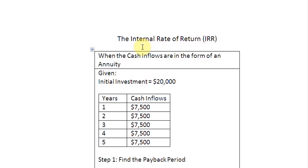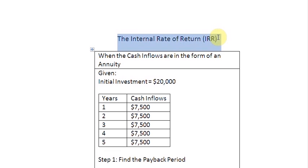Ladies and gentlemen, welcome to this screencast in which we are going to see how to find out the internal rate of return of a project when the cash inflows from the project are in the form of an annuity.